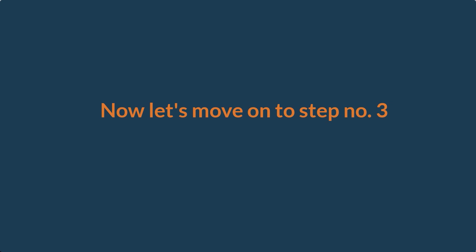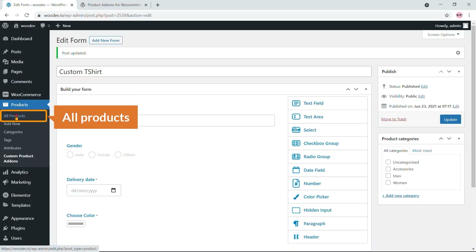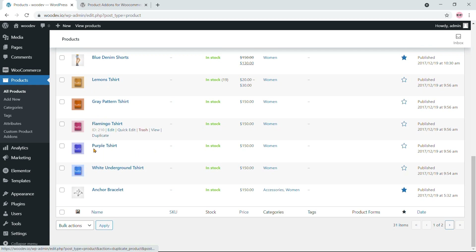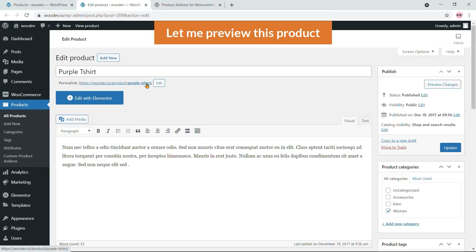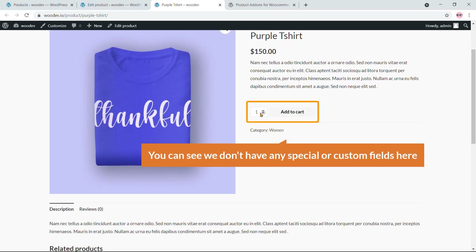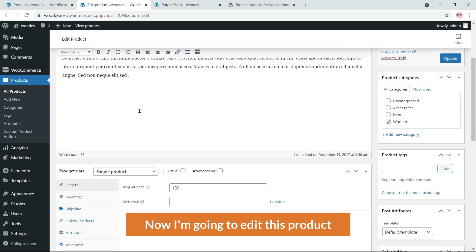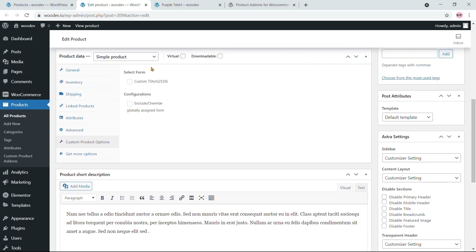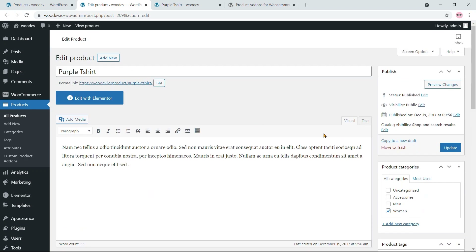Now let's move to step three: edit or add a new product and assign this custom field form to it. Go to All Products, find the T-shirt, and click Edit. Scroll down and you'll see a 'Custom Product Option' section. Select the form named 'Custom T-Shirt' and hit Update.